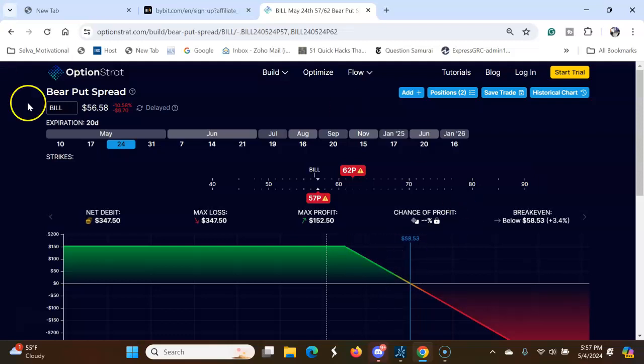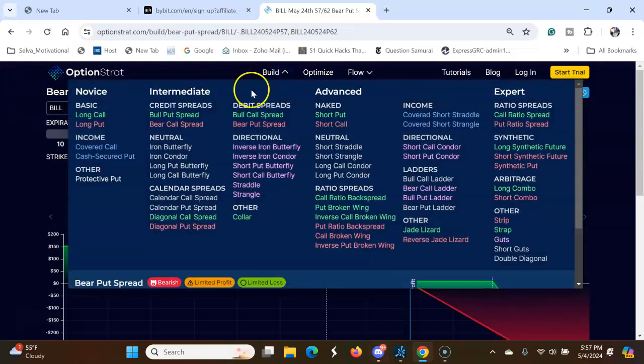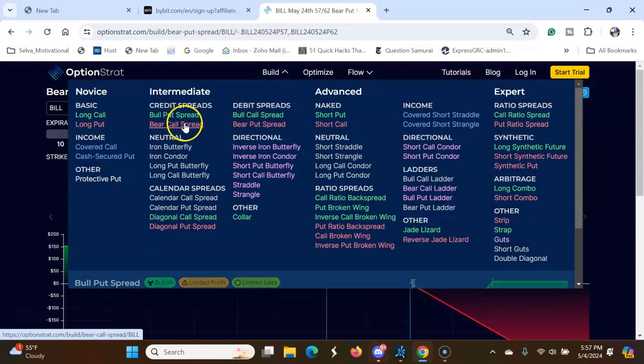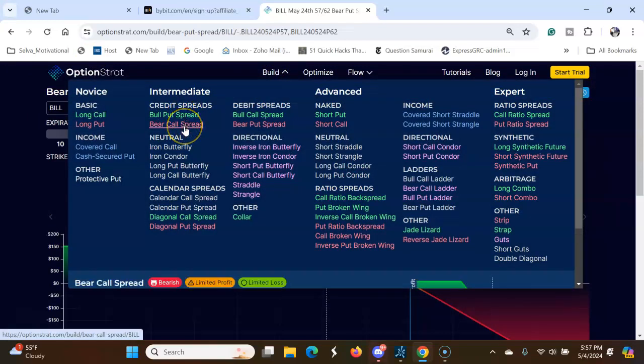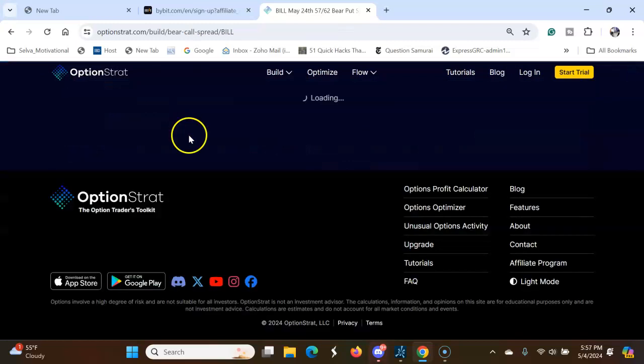So the other option is bear call spread.